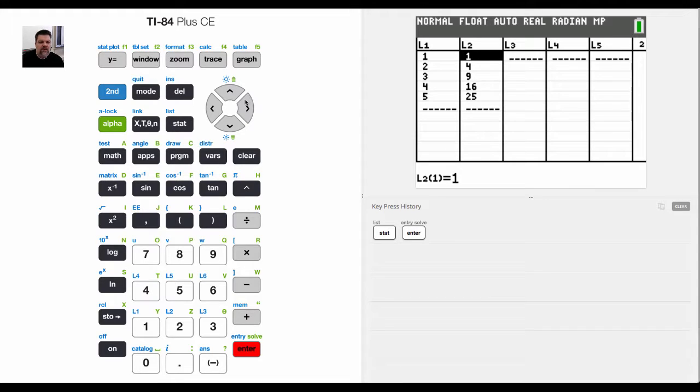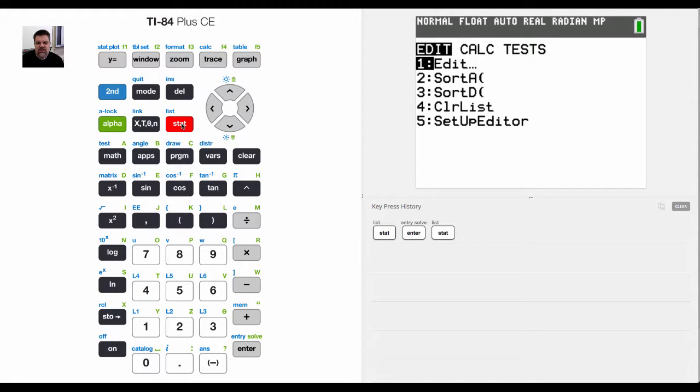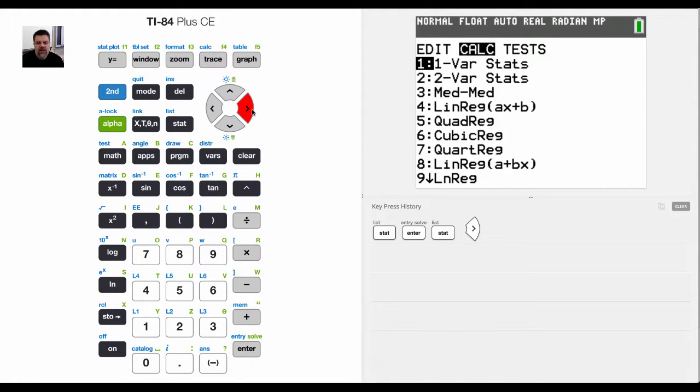For example, I can go to stat and calculate, and one cool thing is we have one variable and two variable stats.